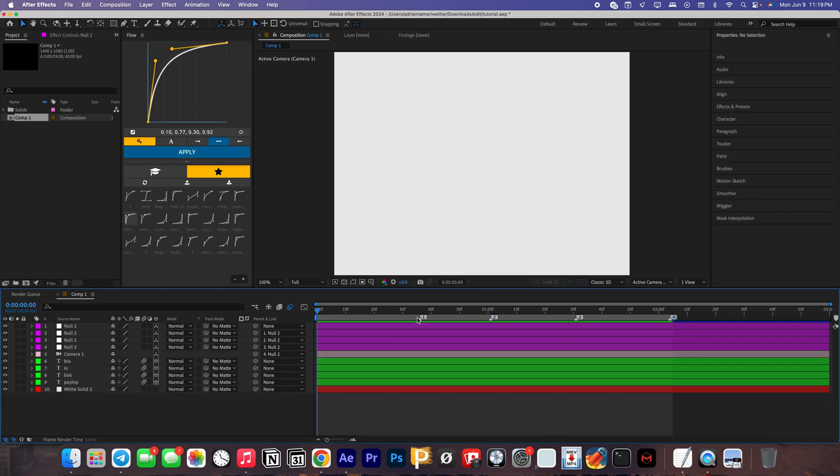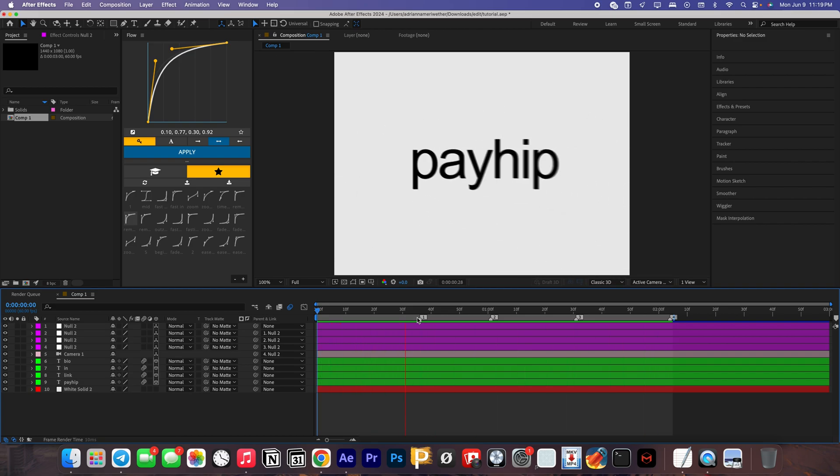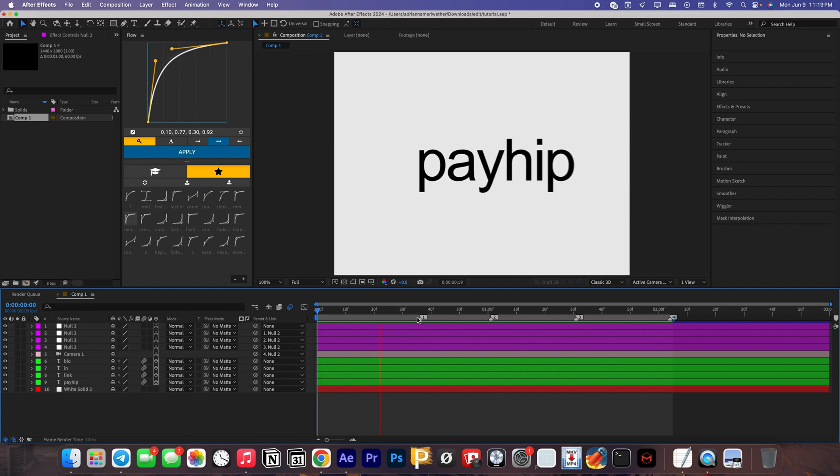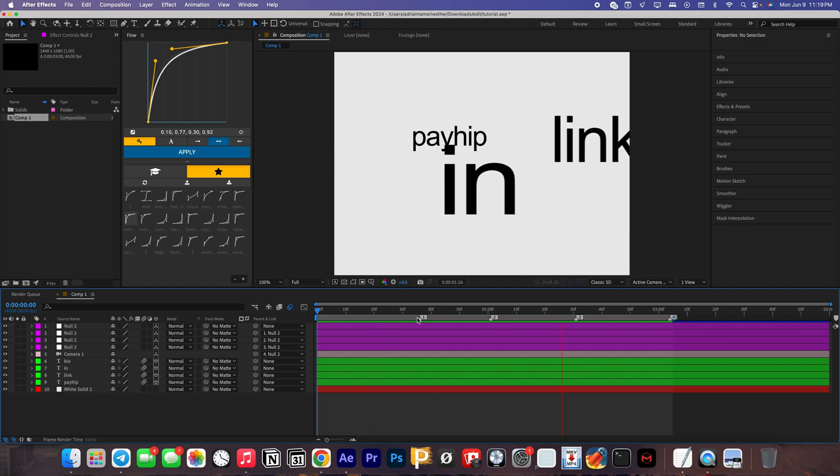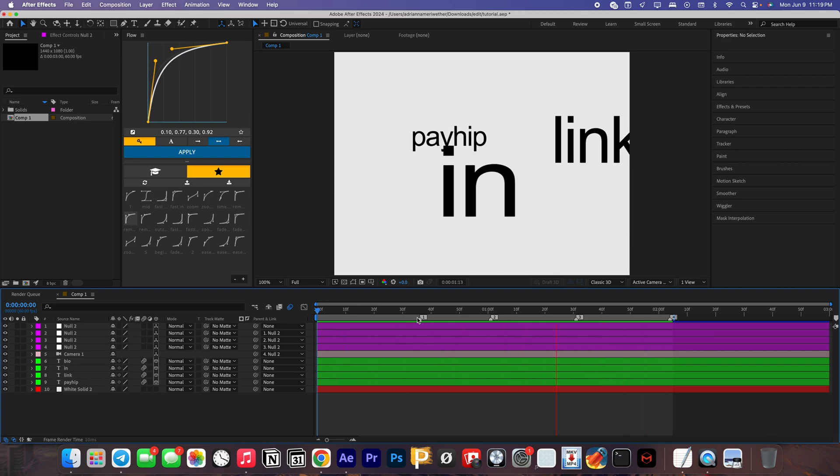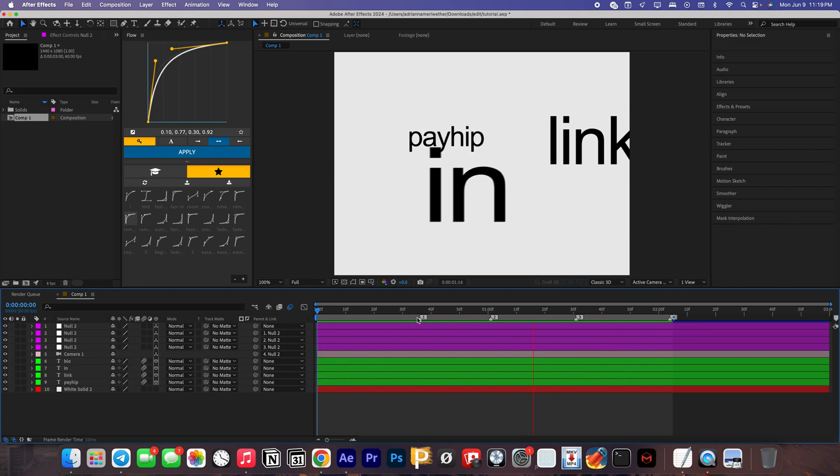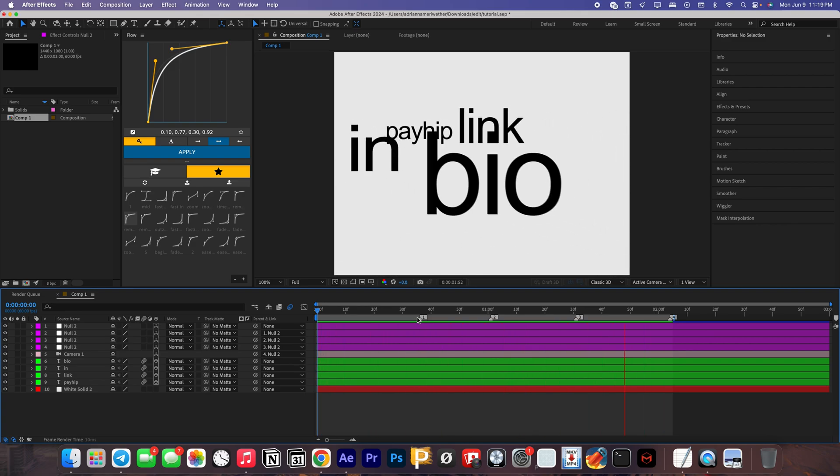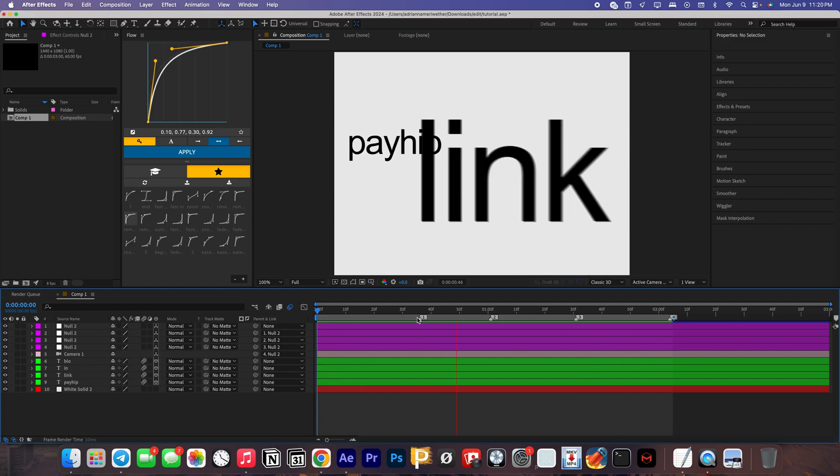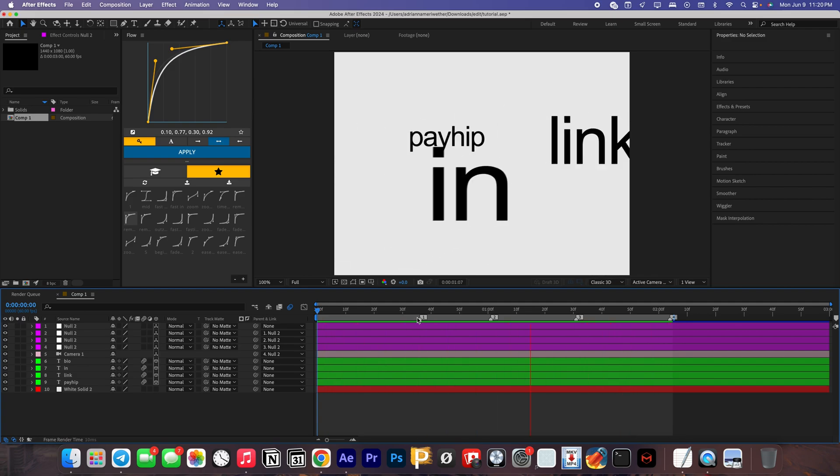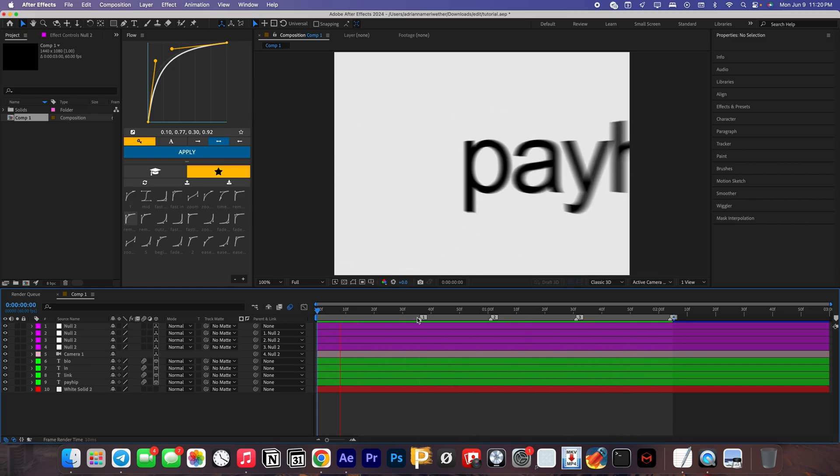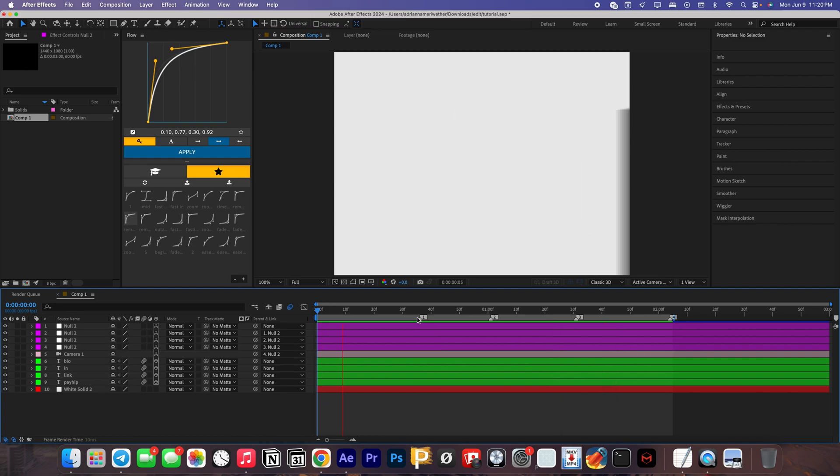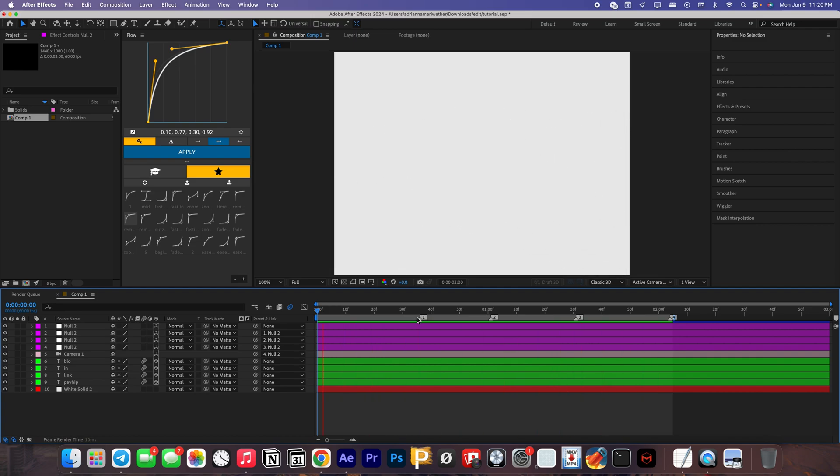Once you're finished, you should have something that looks a little bit like this. Obviously it's not going to look exactly like mine unless you follow the exact tutorial, but I hope that this worked for you guys. I hope you guys enjoyed, comment any other tutorials you guys want me to make. Yeah, thanks for 500 subscribers on YouTube and 18K on TikTok.